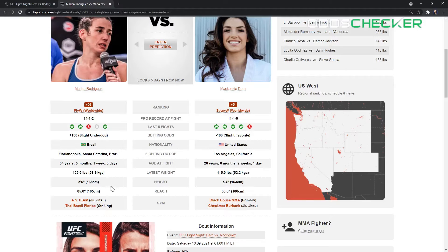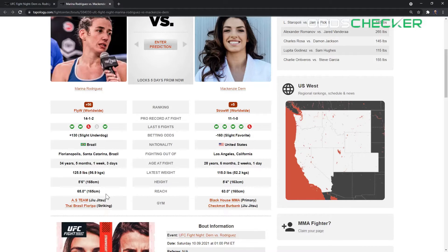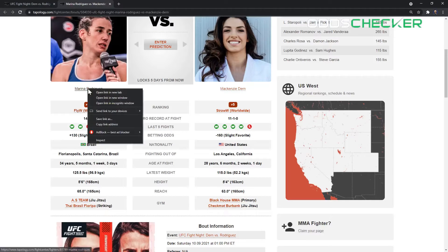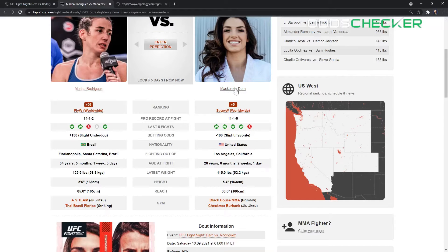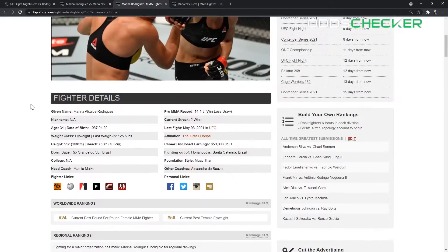Mackenzie Dern is five foot four, Marina Rodriguez five foot six. 65 inch reach for Marina Rodriguez, 63 inch reach for Mackenzie Dern, so Marina Rodriguez is going to be a little bit bigger in this fight.